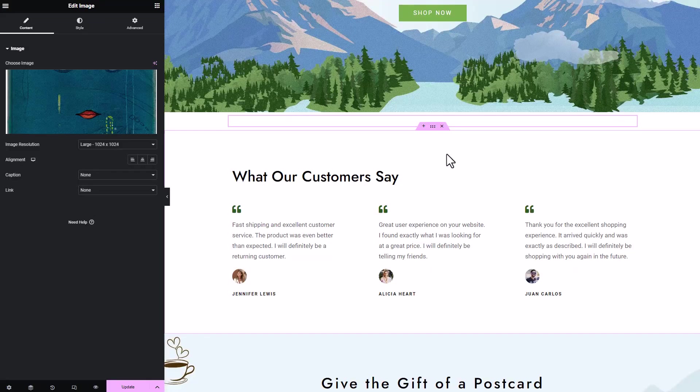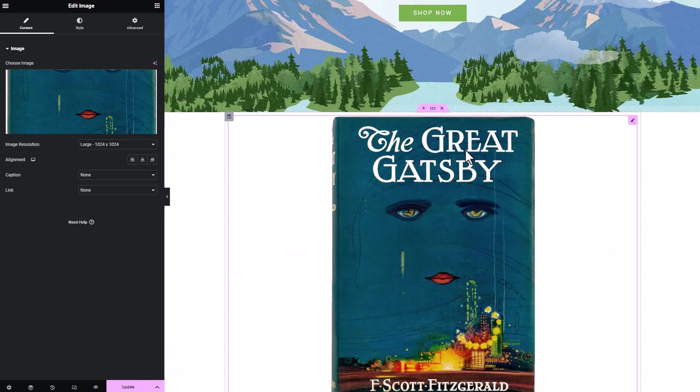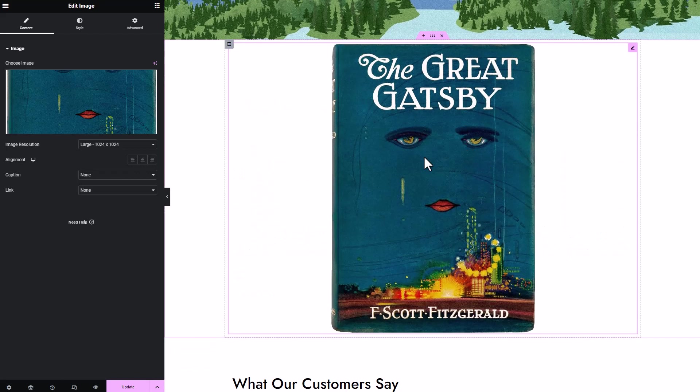You can also use it with other widgets like Slide, Video Player, or with another page builder like Bakery or Gutenberg.